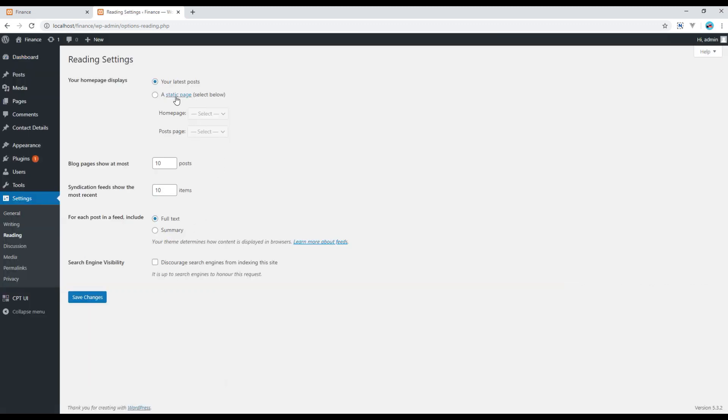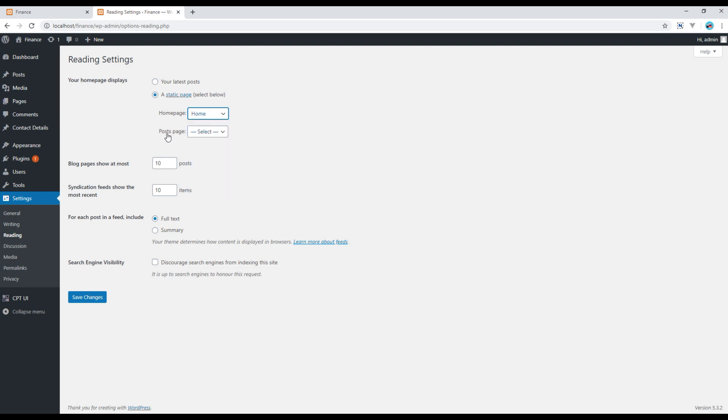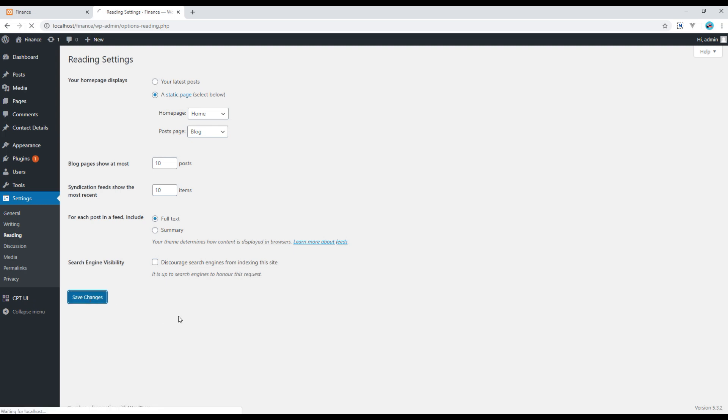And then you have to click on static page and then you have to choose home page over here. So in the home page I want to use home and for the post page I want to use blog. Save.